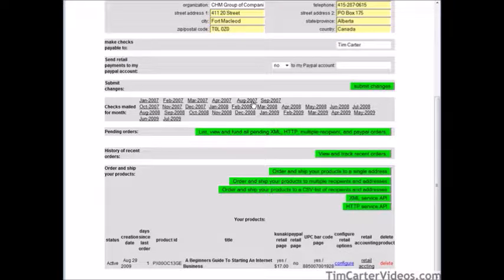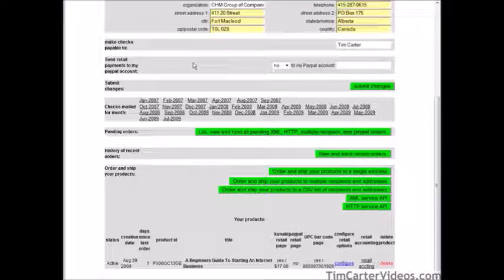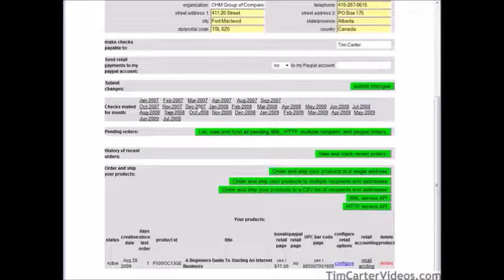In this video we're going to go through Kunaki's back office and set up our shopping cart using the Kunaki system. When you sign up and log in, this is what you see. First, decide how you want to get paid — you can have a check or they can send your payment to PayPal automatically every month. If you want to be paid by PayPal, put yes and enter your PayPal account email address, then submit the changes. Further down you can see what paychecks were sent out and when.